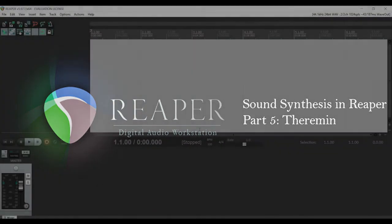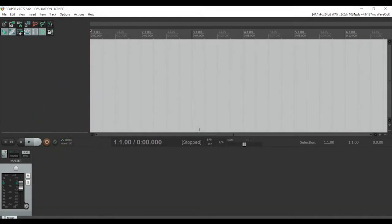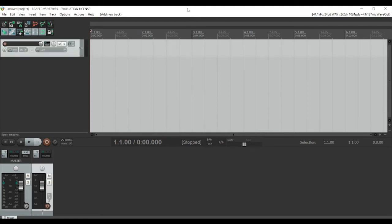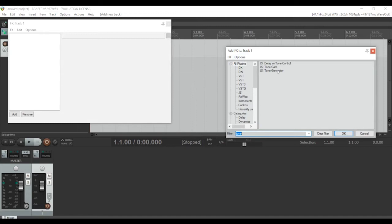Today I'm going to do something a little bit different from my previous discussions of sound synthesis in Reaper — I'm going to talk about melodic sound generation as opposed to percussion sounds. I thought the best way to start would be with an instrument that is very easy to replicate in a digital audio workstation: the theremin. Just to demonstrate, I'll show you what a theremin sounds like.